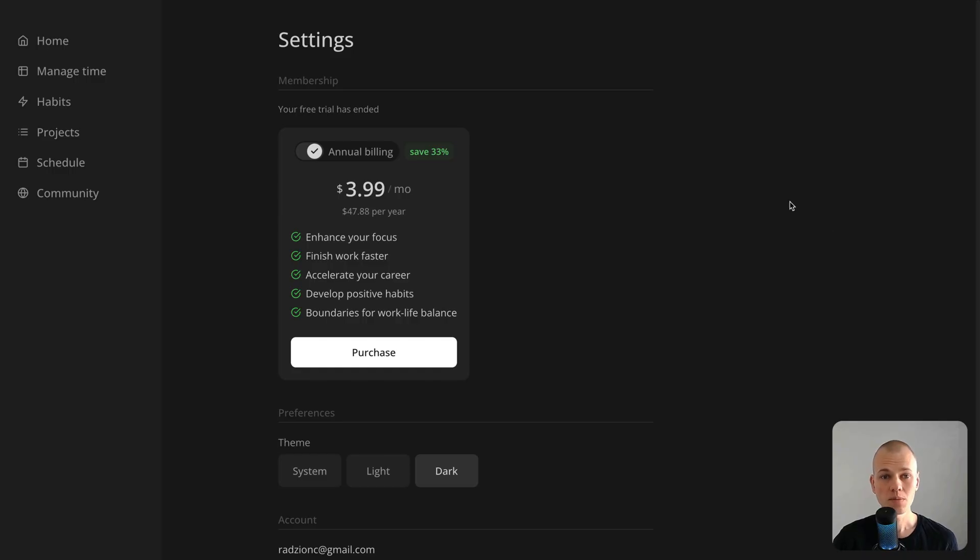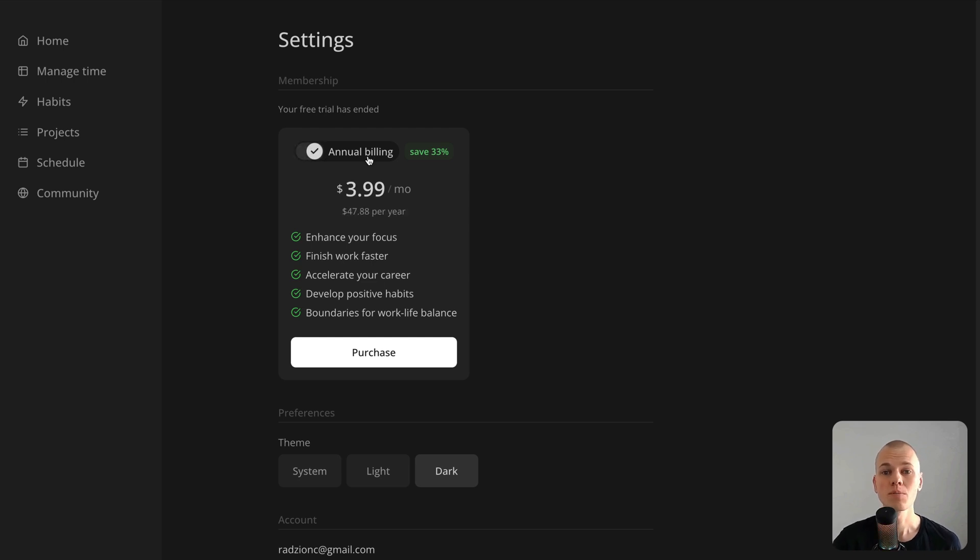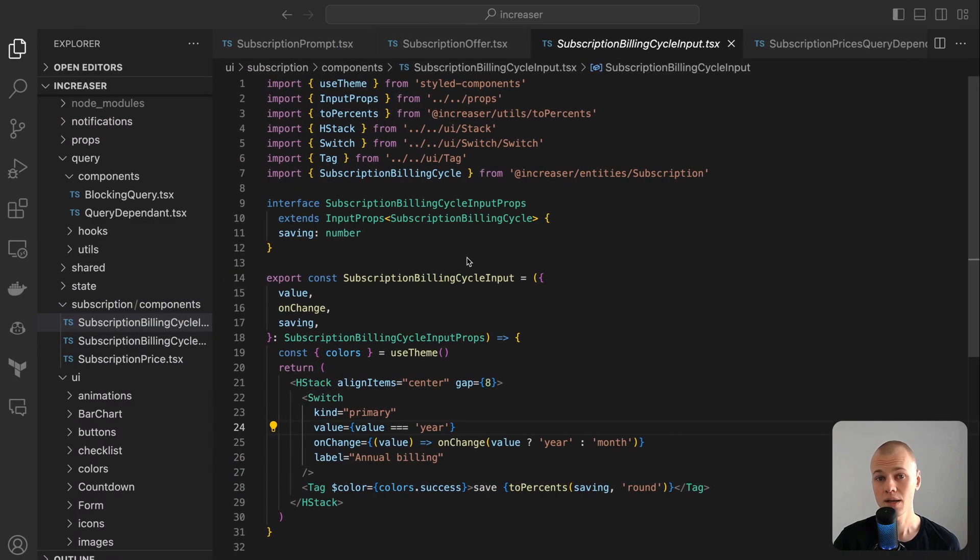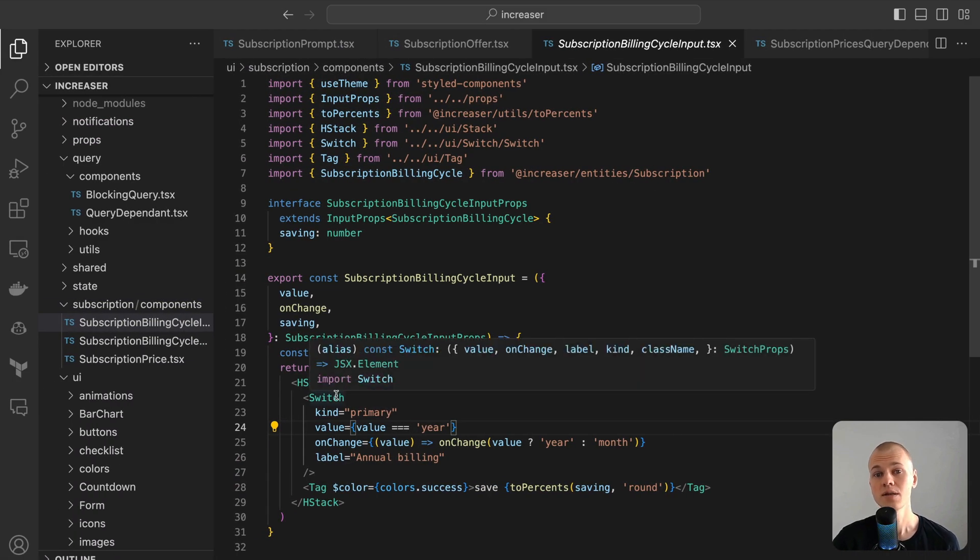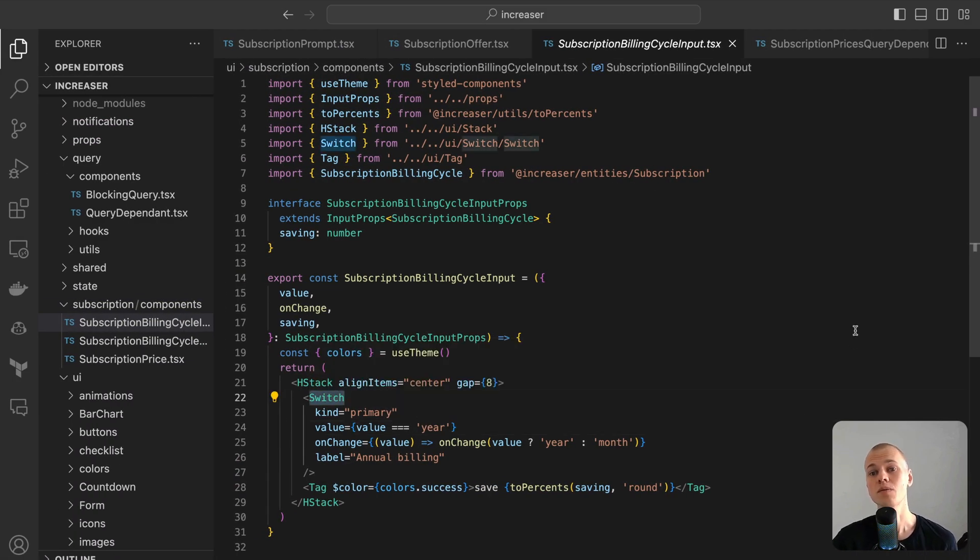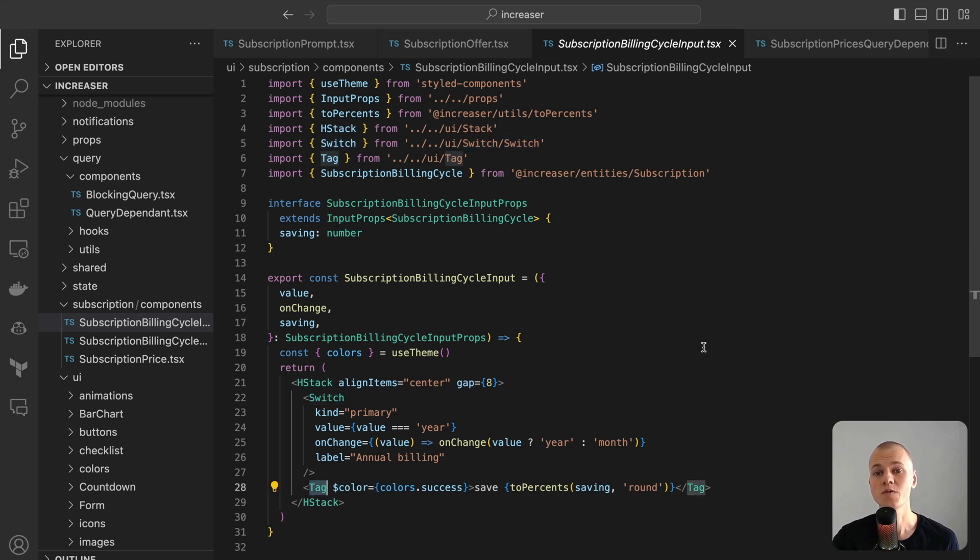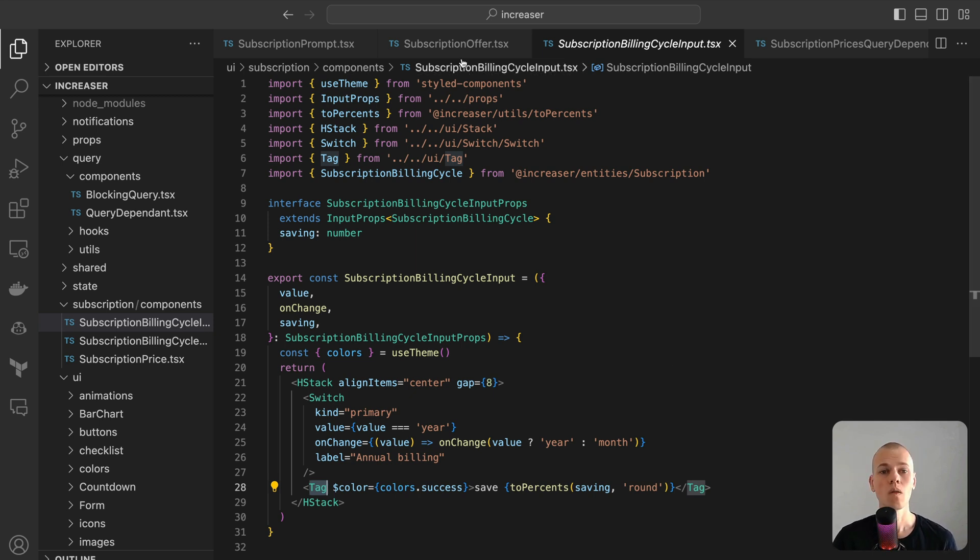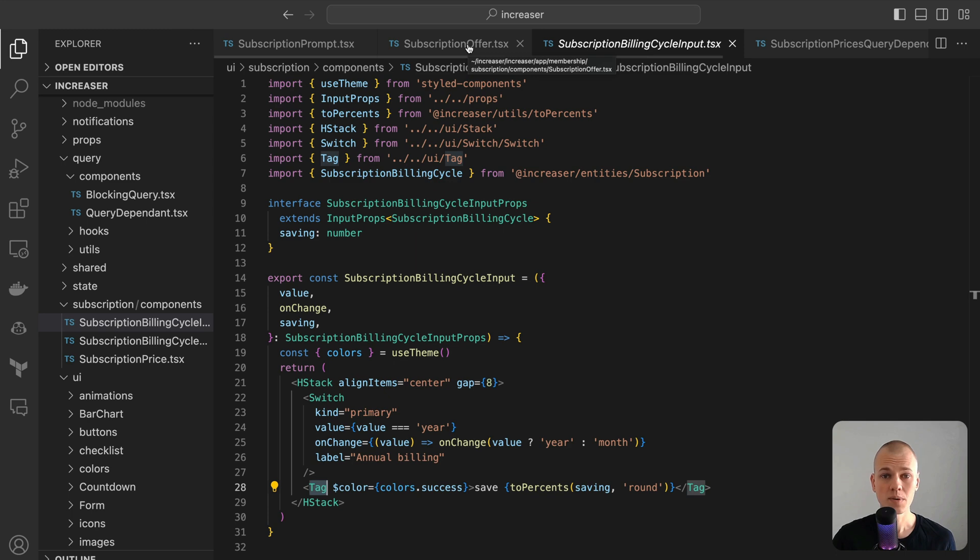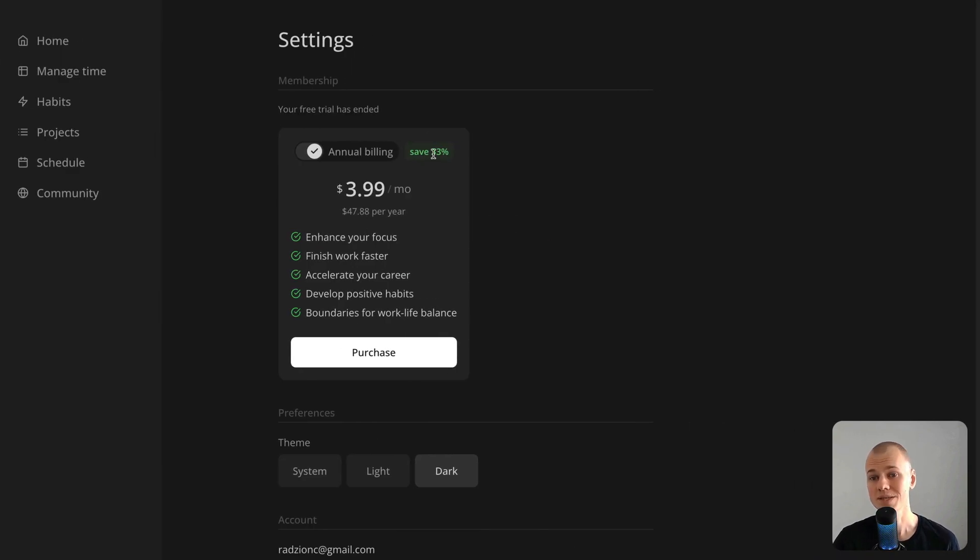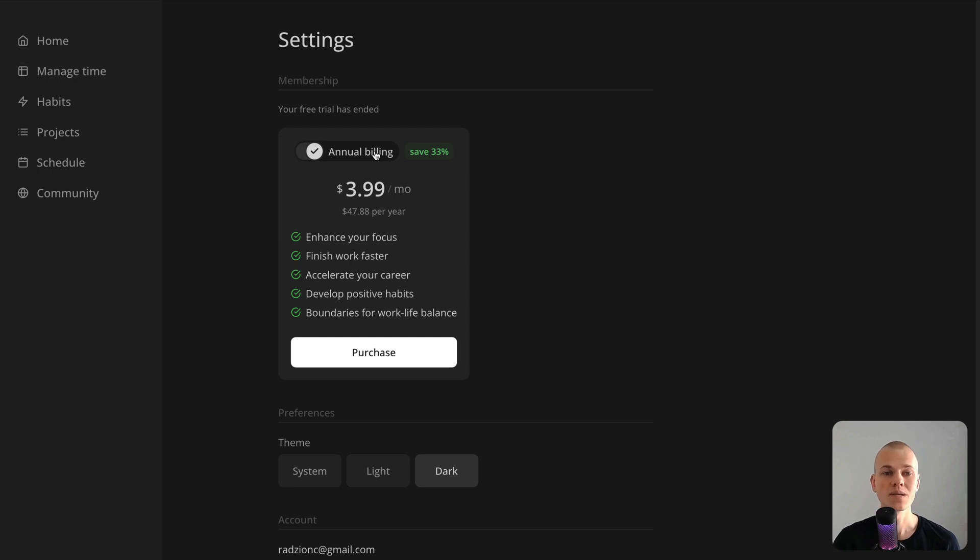The subscription billing cycle input component harmoniously merges the functionalities of the switch and tag component. The switch component sourced from ReactKit facilitates the alternation between monthly and yearly billing choices. Complementing this, the tag component vividly illustrates the percentage of savings a user gains when choosing the yearly billing option. This not only boosts clarity but also nudges users toward the yearly billing cycle, highlighting its financial advantage.